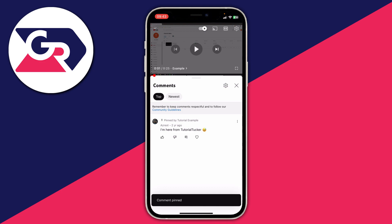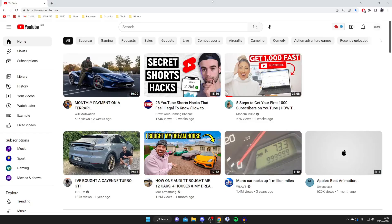It will then say pin by tutorial example and it's important to know if this person or the user edits their comment, the comment will be automatically unpinned. Now let's show you how to do this on a computer. Here we are on YouTube on a computer and just like on the mobile app you need to be the owner of the video or a moderator of the channel.